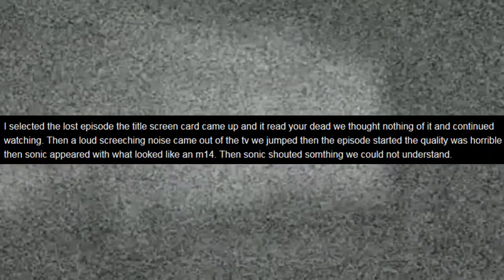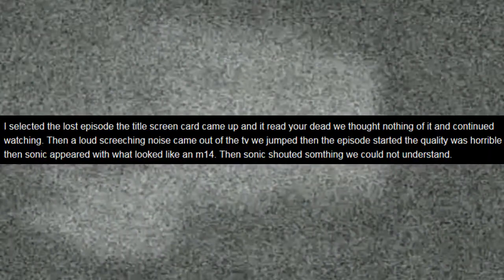Then a loud screeching noise came out of the TV, we jumped. Then the episode started. The quality was horrible. Oh, you mean like a sin structure? Then Sonic beat with all of the pike. And then 14. Finally a period.